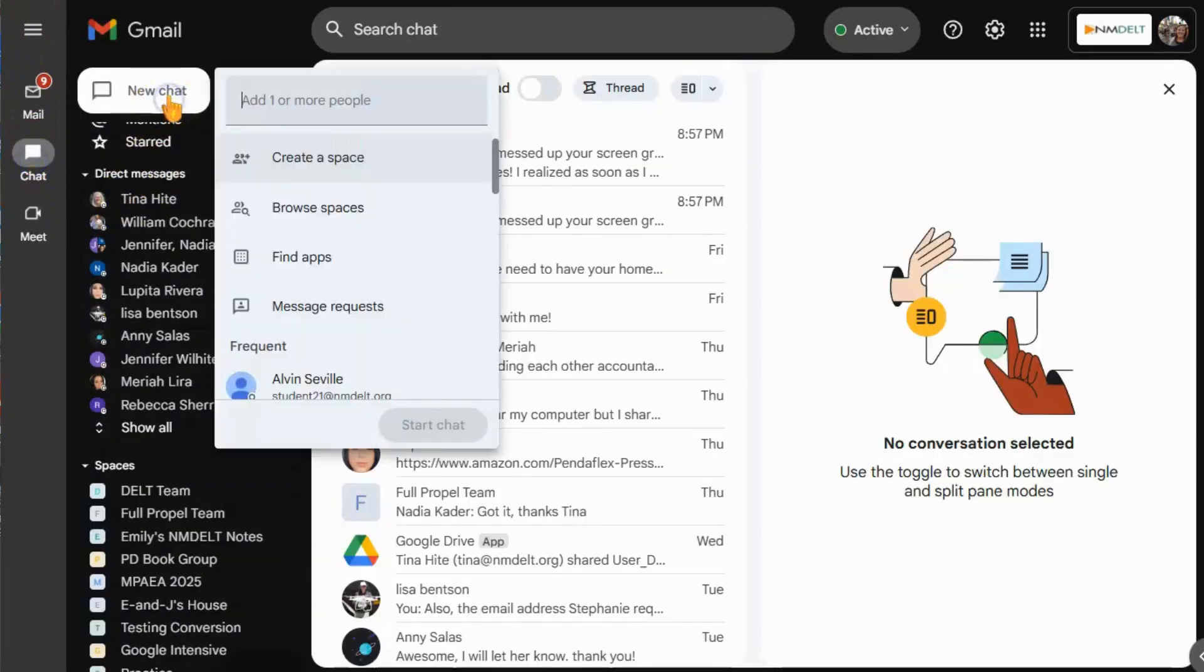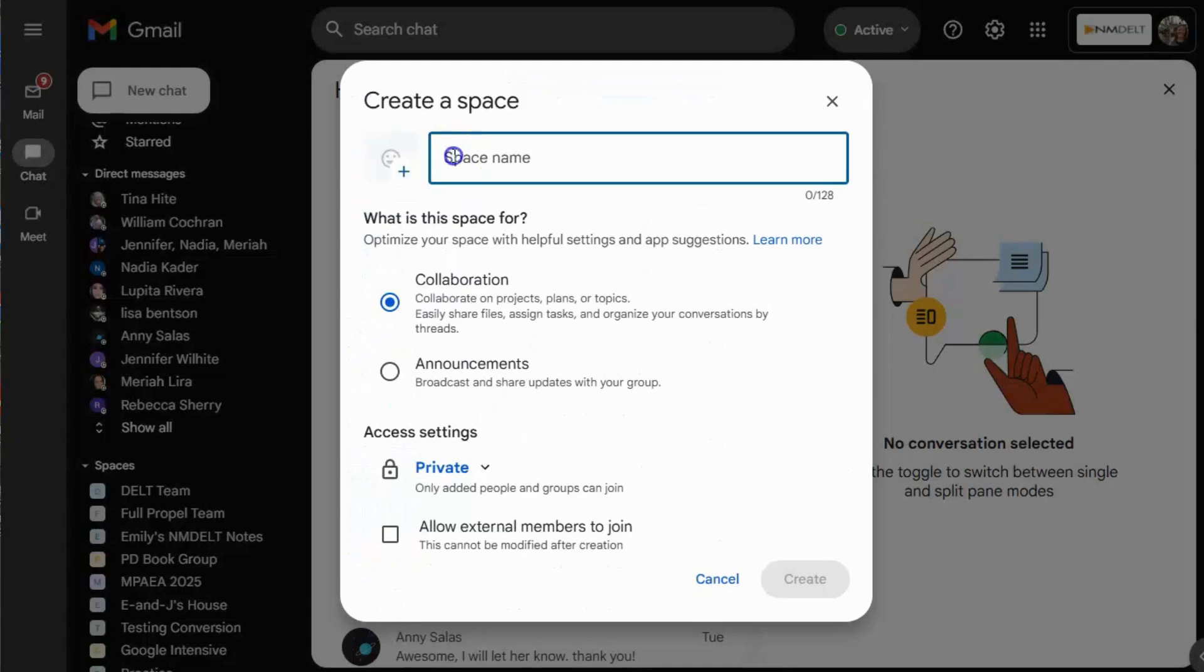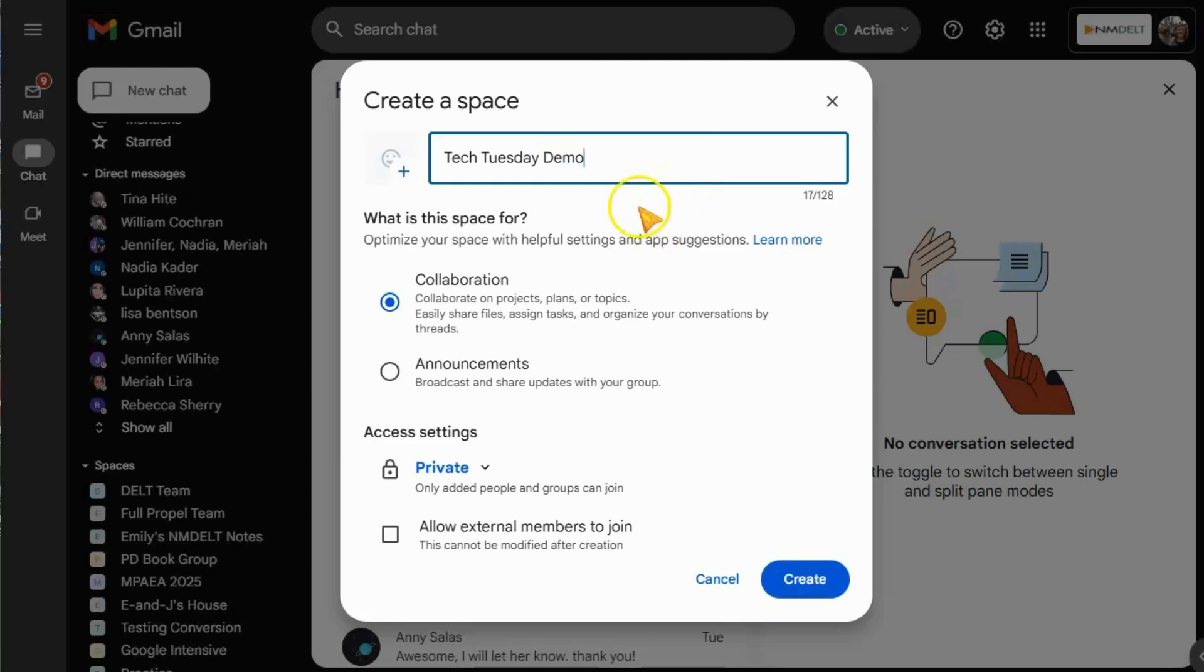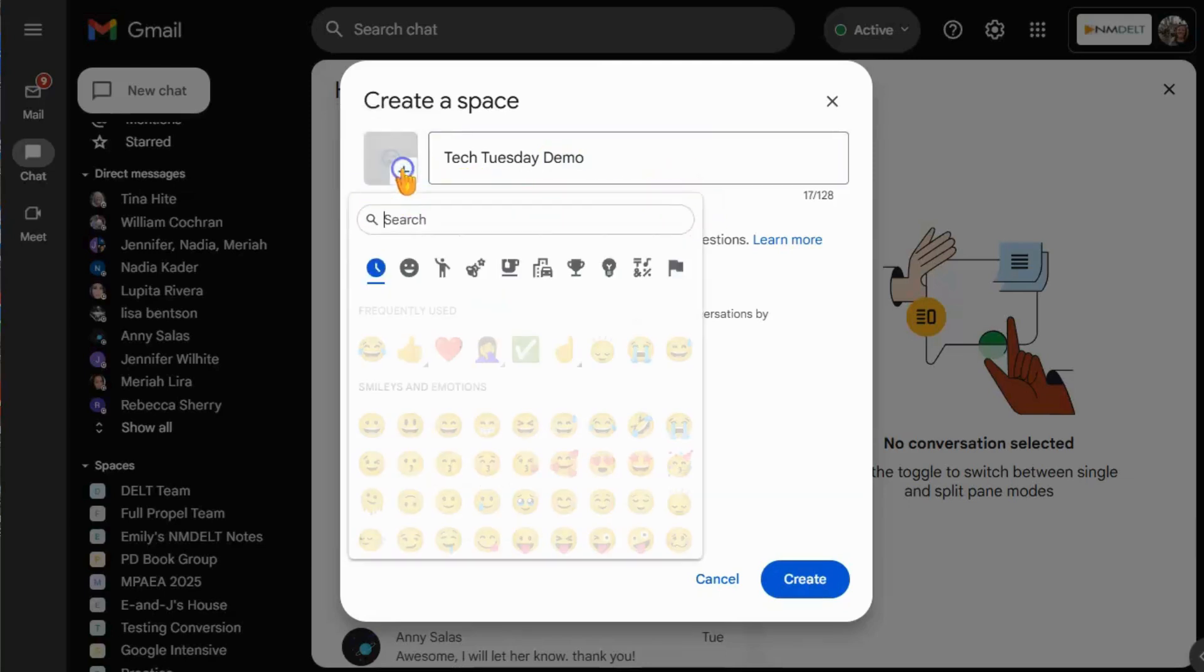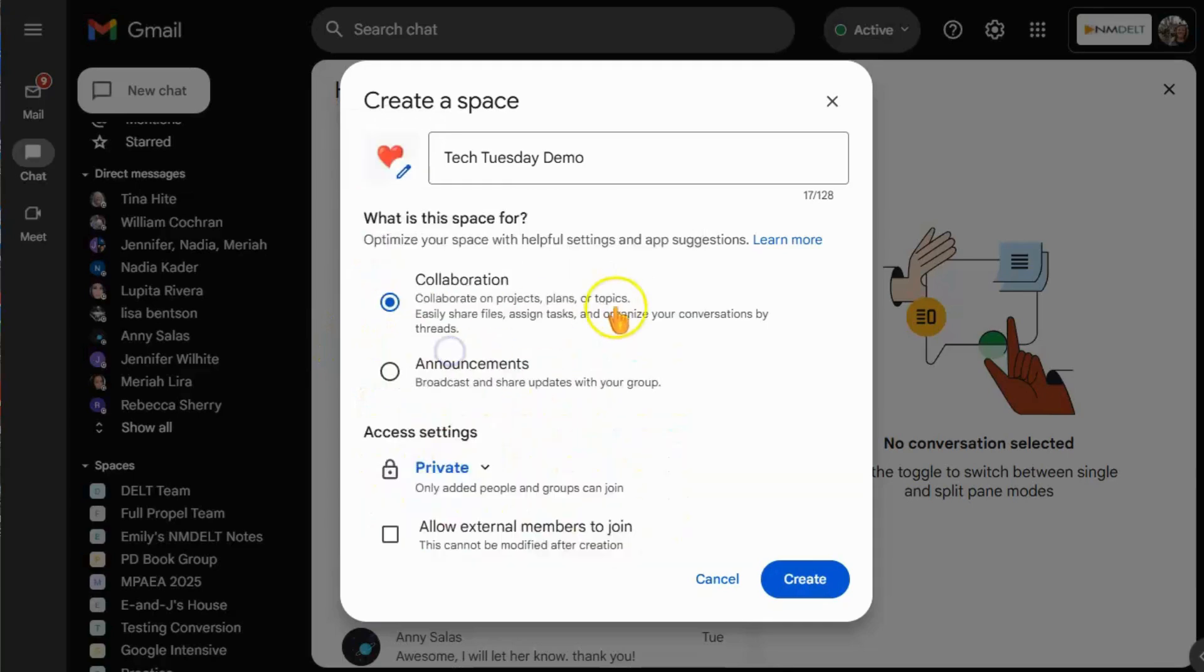To create a space, navigate to Chat and then click New Chat. In this menu, select Create a Space. Here you can decide on your space name. We're going to call this one Tech Tuesday Demo. Spaces also allows you to assign an emoji to your group space. I'm going to pick a heart because I love Tech Tuesdays.